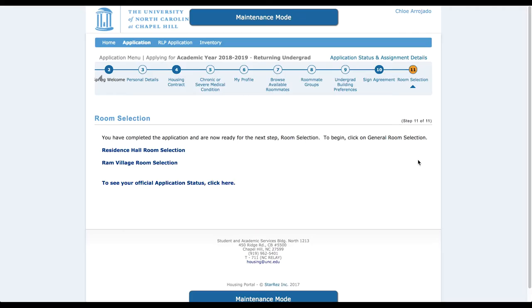Hey guys, it's Chloe and I'm going to lead you through the second part of the housing application tutorial. Right now we're on the room selection part of the application, and we're going to go and click on residence hall room selection.